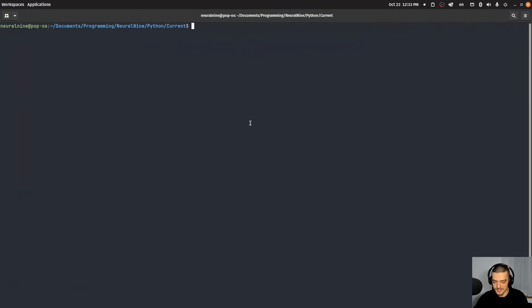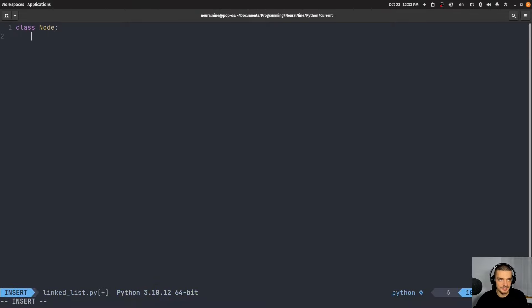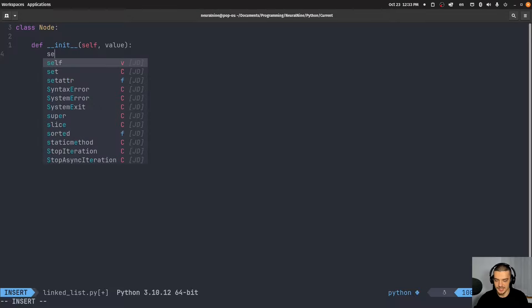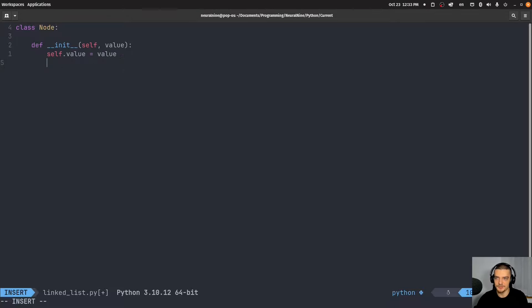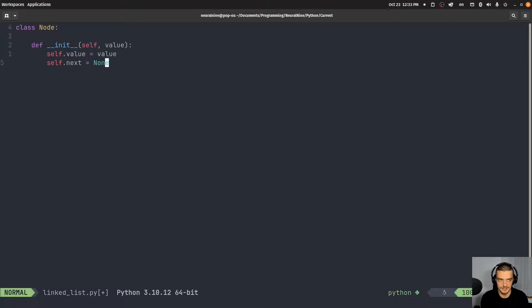Let's get started with a new Python file — I'm going to call this linked_list.py. We start with the most important class: the Node itself. We create a class Node with a simple constructor init method where we pass a value. Every node is initialized with a value and a reference to another node. So self.value equals value, and self.next in the beginning is going to be None. That's all a node is: a value and a pointer to a next node, but by default next is None.